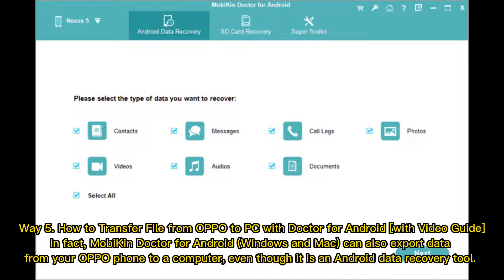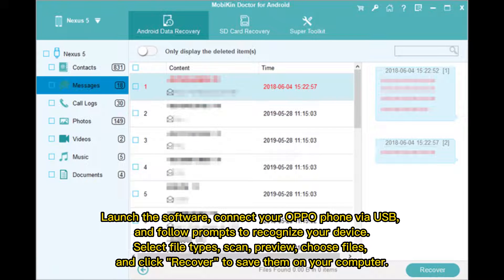Way 5: How to transfer files from Oppo to PC with Mobikin Doctor for Android. Mobikin Doctor for Android, available for Windows and Mac, can also export data from your Oppo phone to a computer, even though it is an Android data recovery tool. Launch the software, connect your Oppo phone via USB, and follow the prompts to recognize your device. Select file types, scan, preview, choose files, and click Recover to save them on your computer.